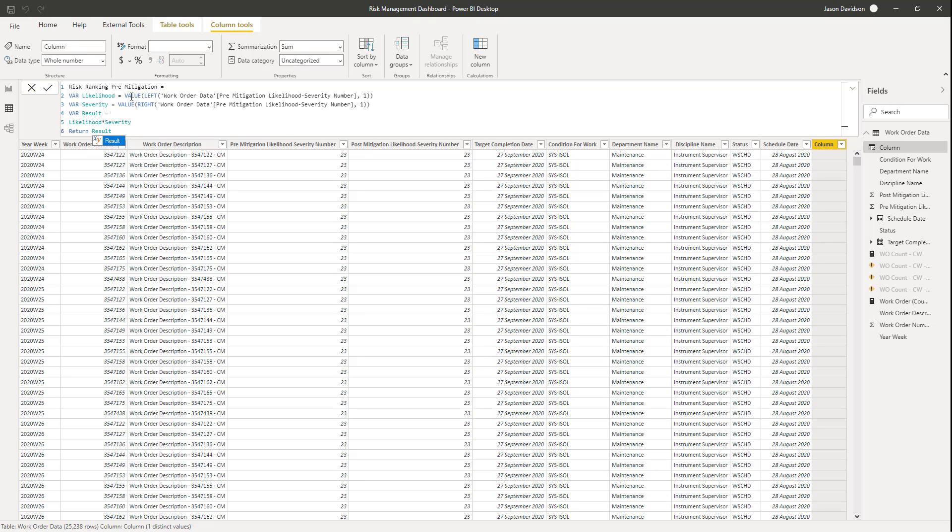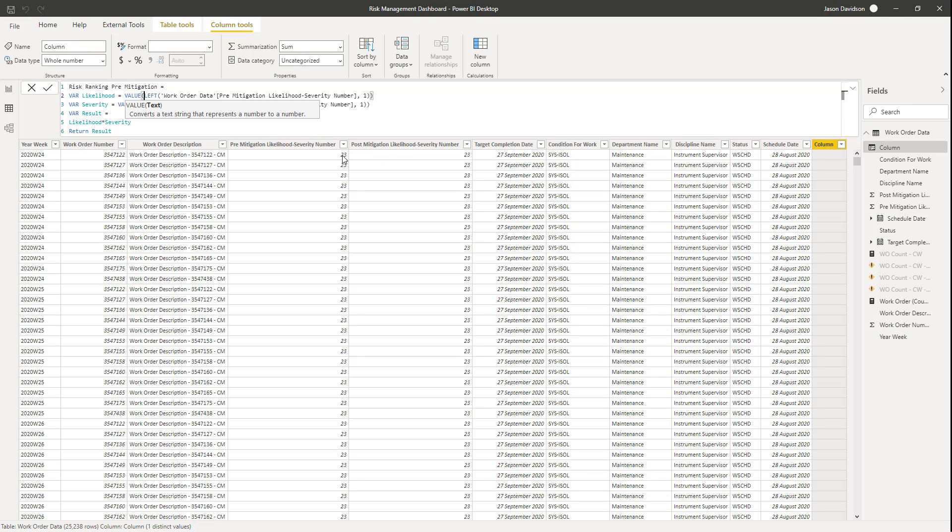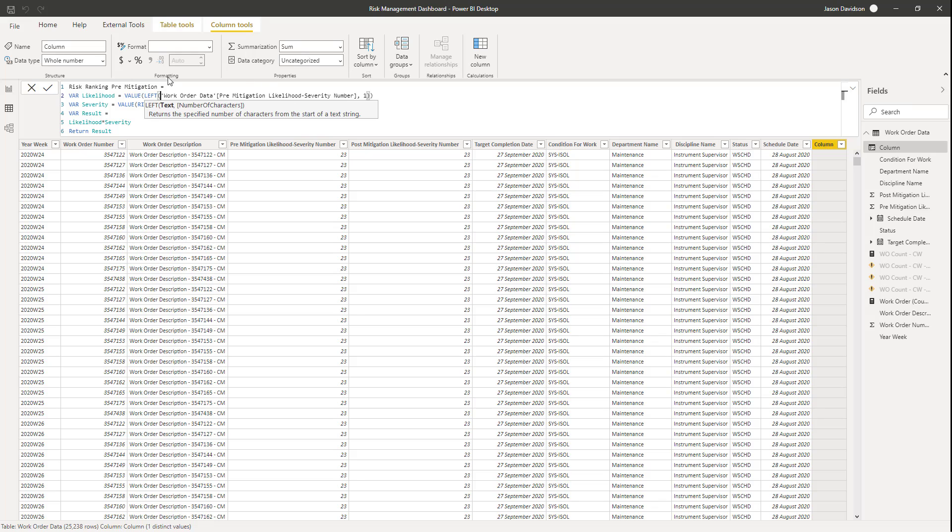And it's going to use value, which converts a text string that represents a number into a number. So we're going to treat this as a text string. And then we're going to pull off the first part of that text string, which is the first character in that text string, which is the number two in this example here. Using this left function here, which if you've used Excel before, you've probably used something similar to this. So it takes the leftmost character, or starts from the left, and takes the text that represents these number of characters. And we just want there to be one character from the left, which is going to be this number two here. So it's essentially going to just take the first number in that pre-mitigation likelihood severity number.